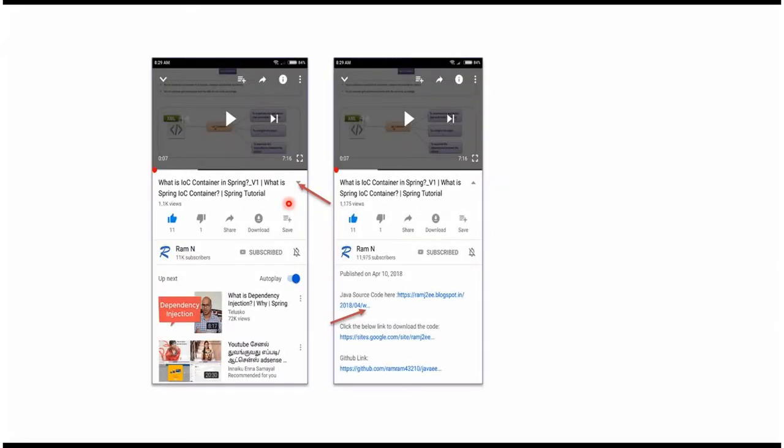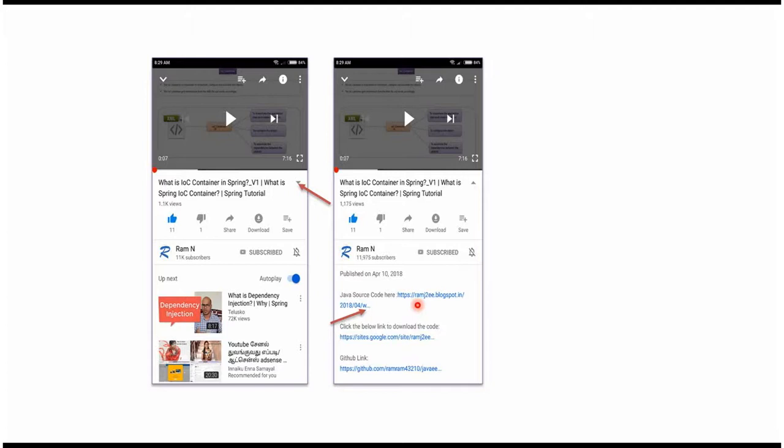You can get Java source code link from the description of the video. On mobile, to see the description, click on this icon. It will expand like this and here you can see the description. It contains Java source code links. Click on these links to get the Java source code.